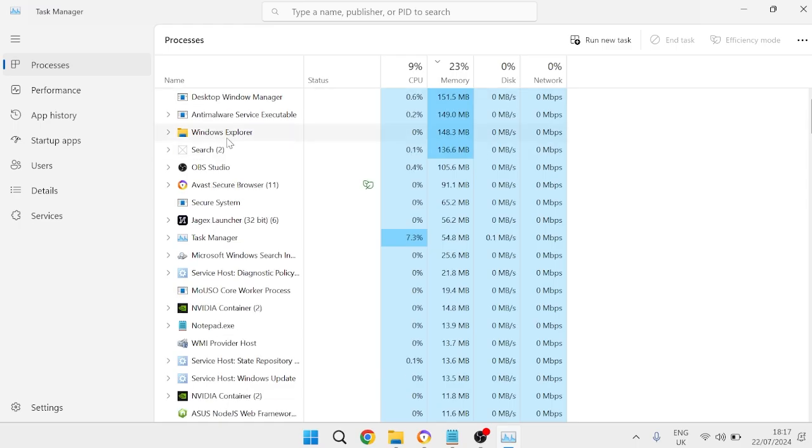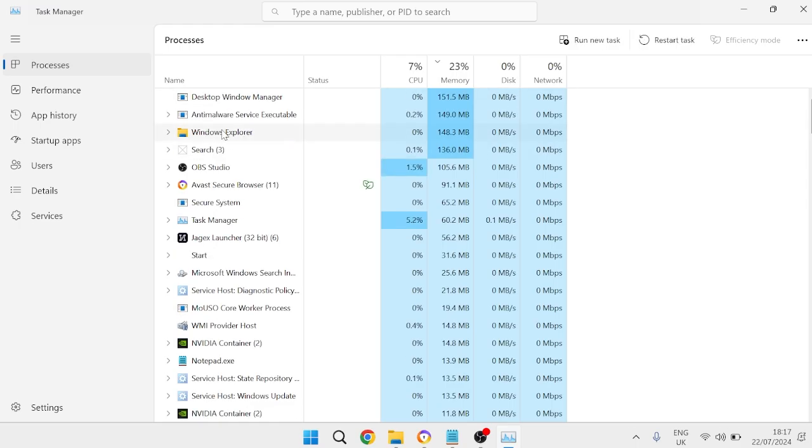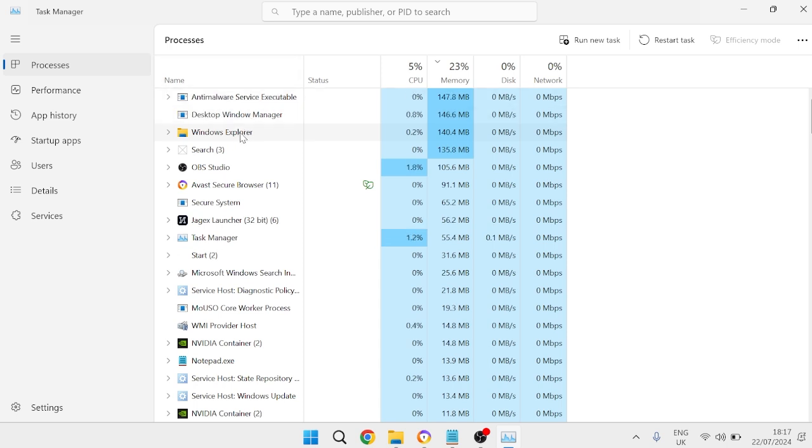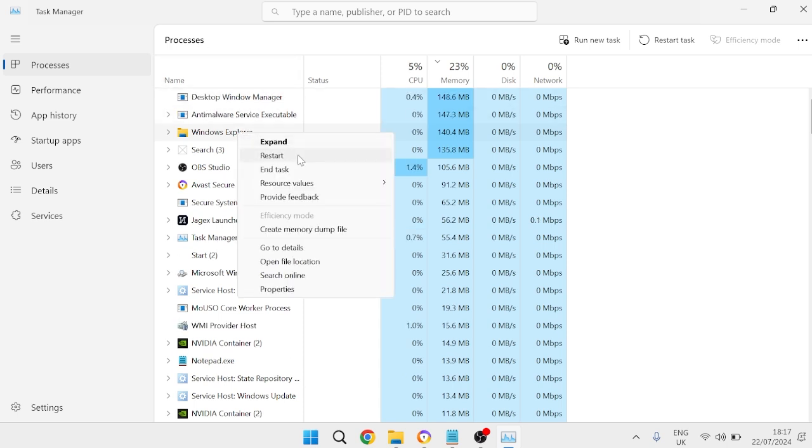Inside of here you need to locate Windows Explorer from this list of processes. We're simply going to right click on Windows Explorer and you need to select restart.